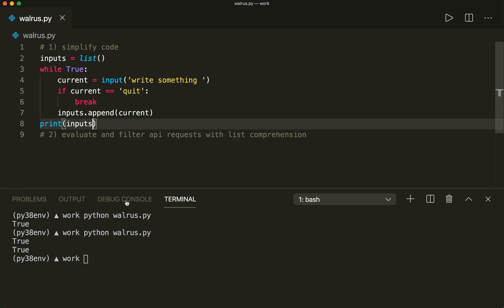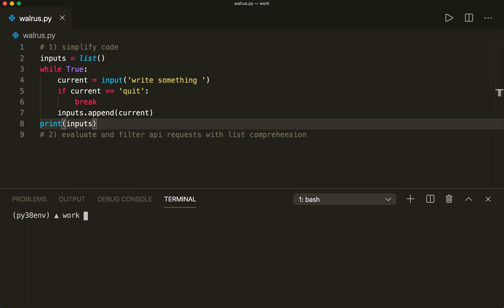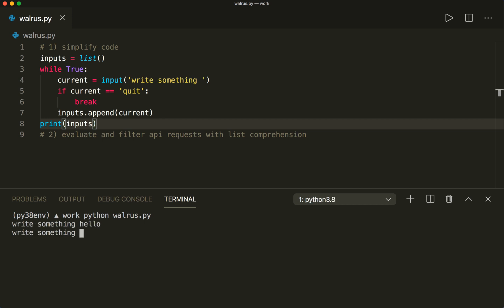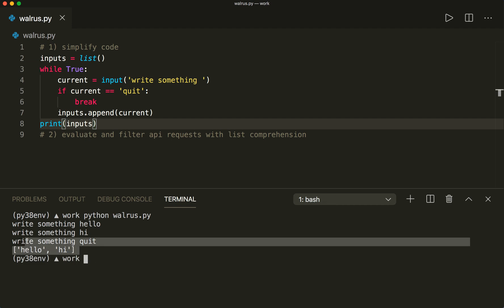Otherwise we append it to our list: inputs.append(current), and then we print the inputs. So let's clear this and run this, and let's write 'hello', 'high', and 'quit'. Then this will print the list, and so this works.